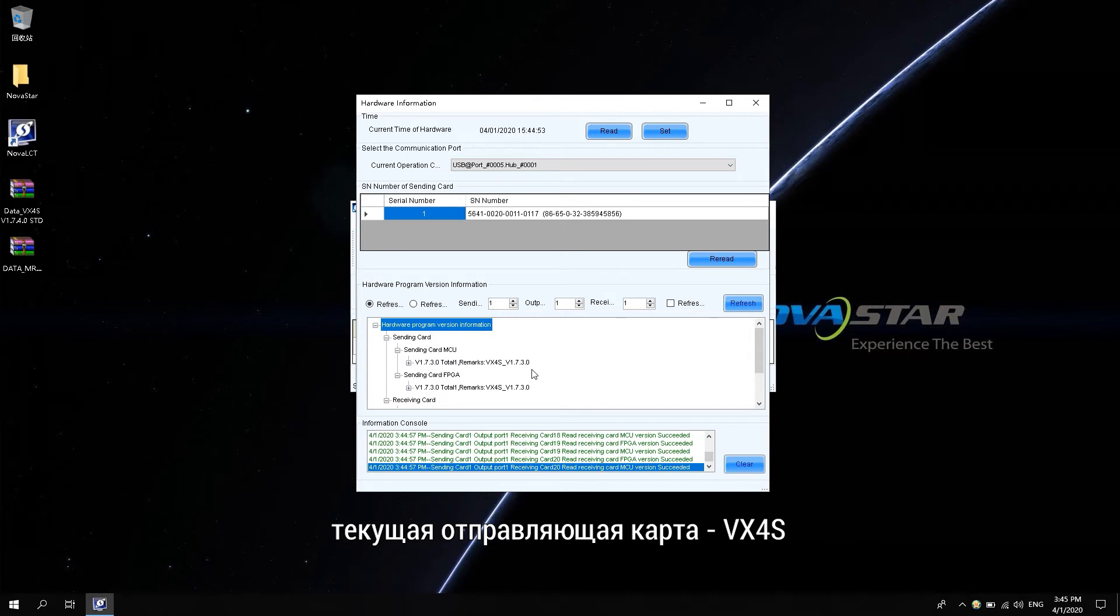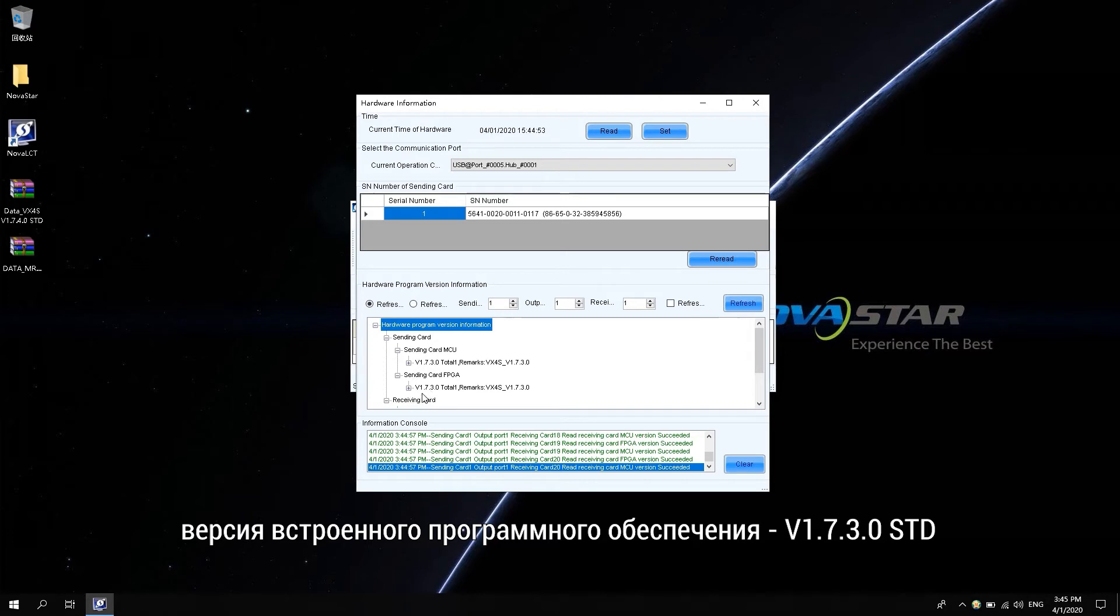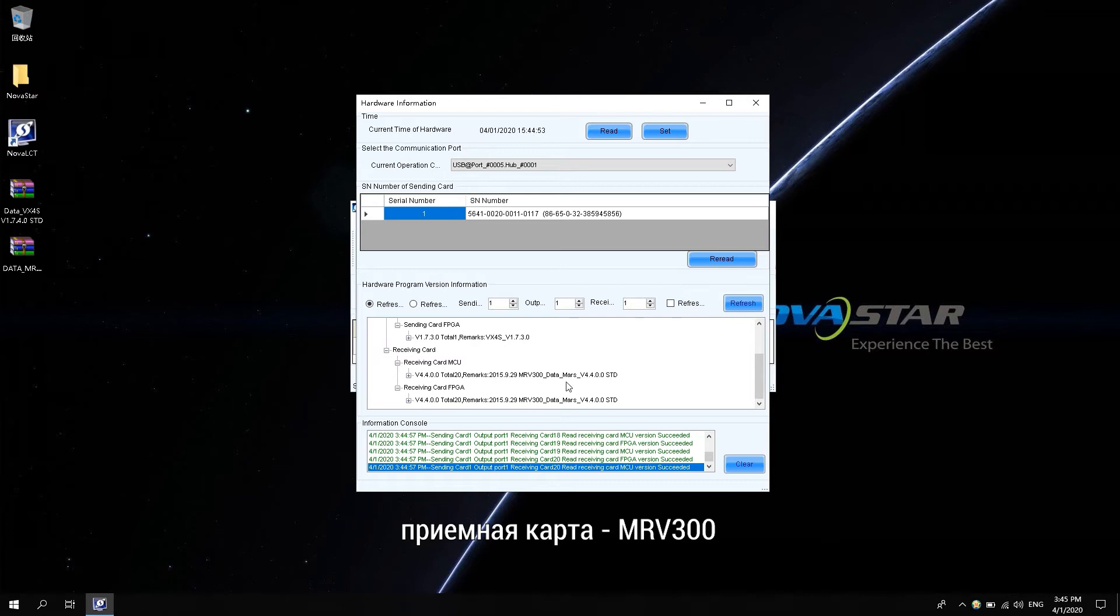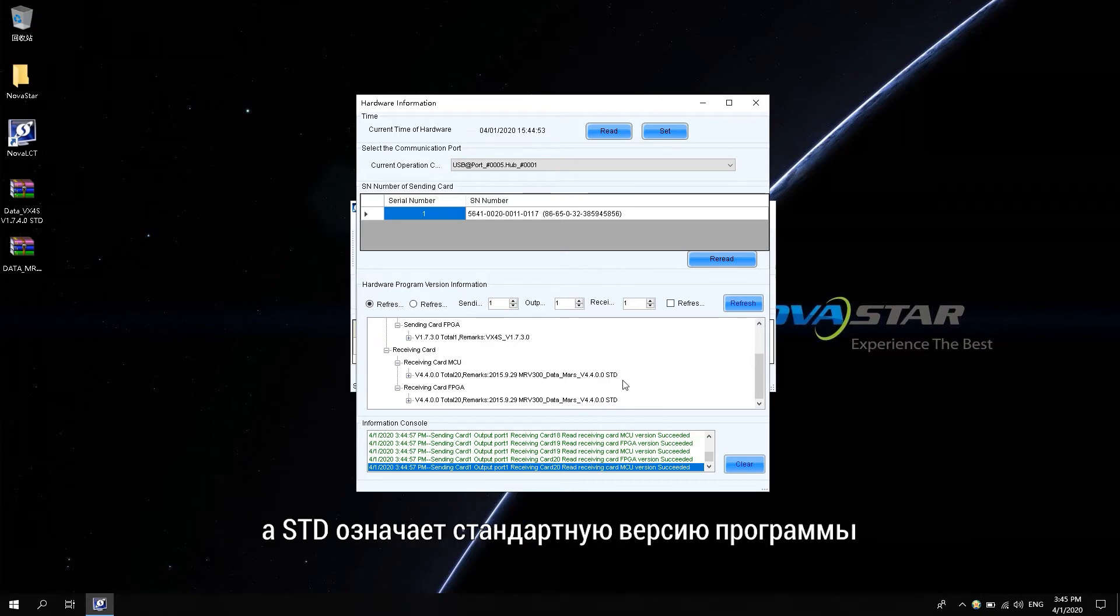As shown in the software, the current sending card is X4S. The firmware program version is V1.7.3.0.STD. The receiving card is MRV300. Firmware program version is V4.4.0.0.STD. STD means the standard version program.